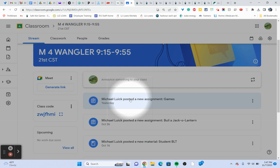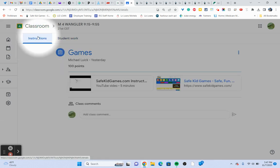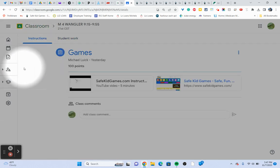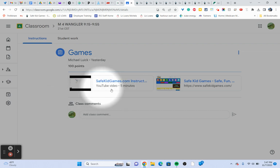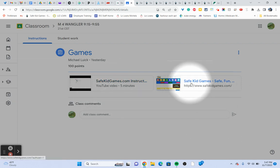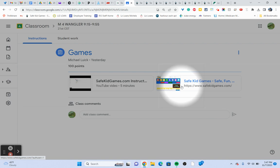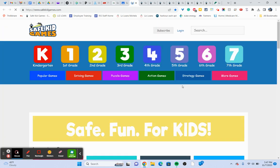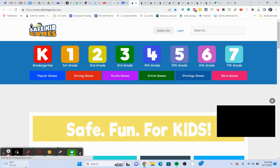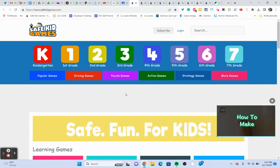It's going to be found on the classroom stream for our Google Classroom. Click on games and your screen will look something like this. Remember, sometimes your screen's a little different than the teacher screen. After you watch this video, you'll go back and click on this link - Safe Kid Game, Safe Fun - and when you click on it, it's going to look like this.